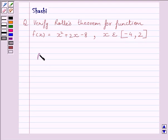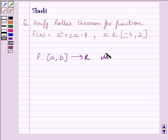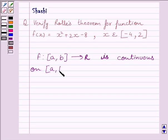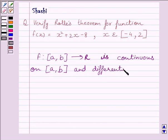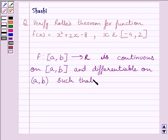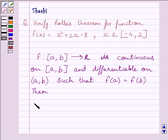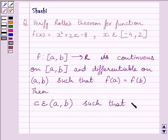First of all, let us understand that if we are given a function f from closed interval [a, b] to R, and it is continuous on closed interval [a, b] and differentiable on open interval (a, b), such that f(a) is equal to f(b), then there exists c belonging to open interval (a, b) such that f'(c) = 0. This is known as Rolle's theorem.